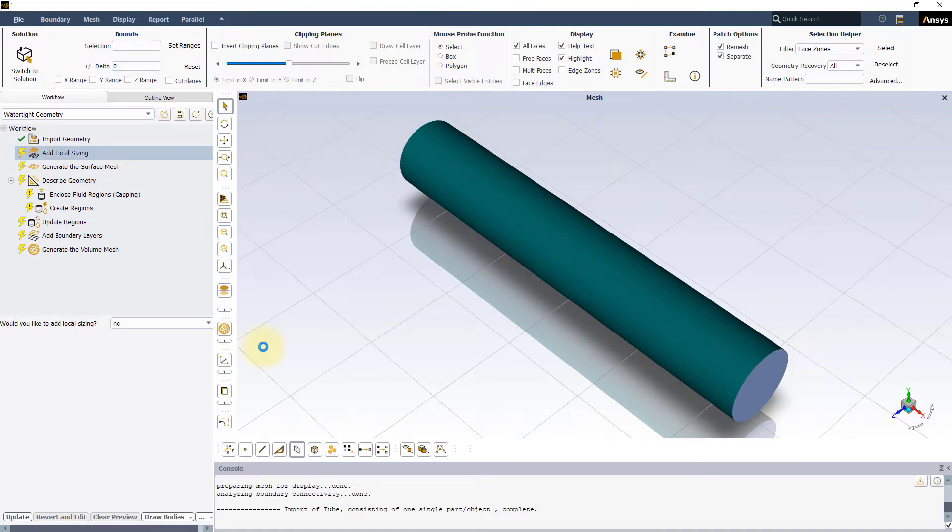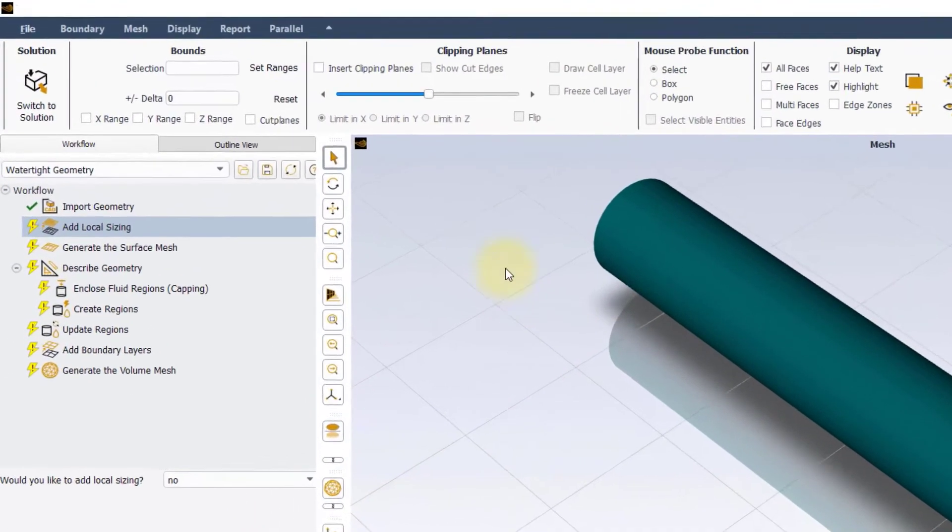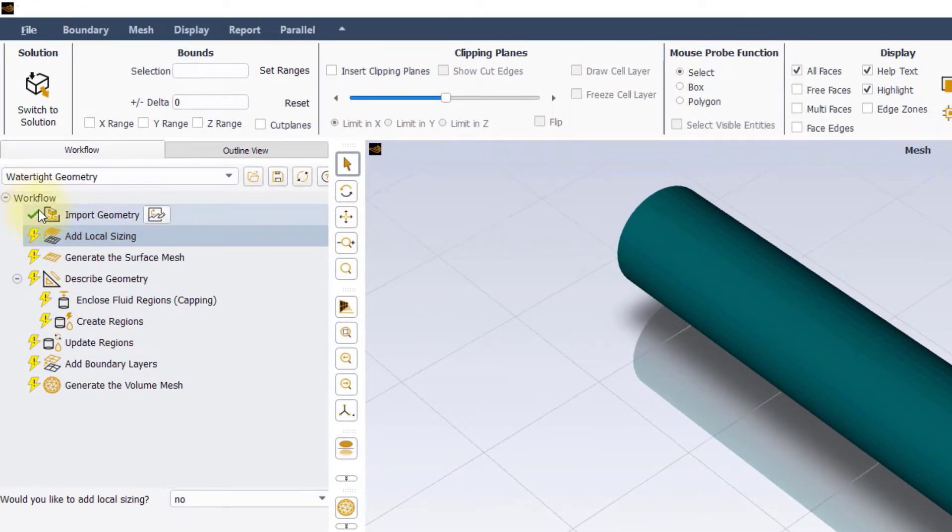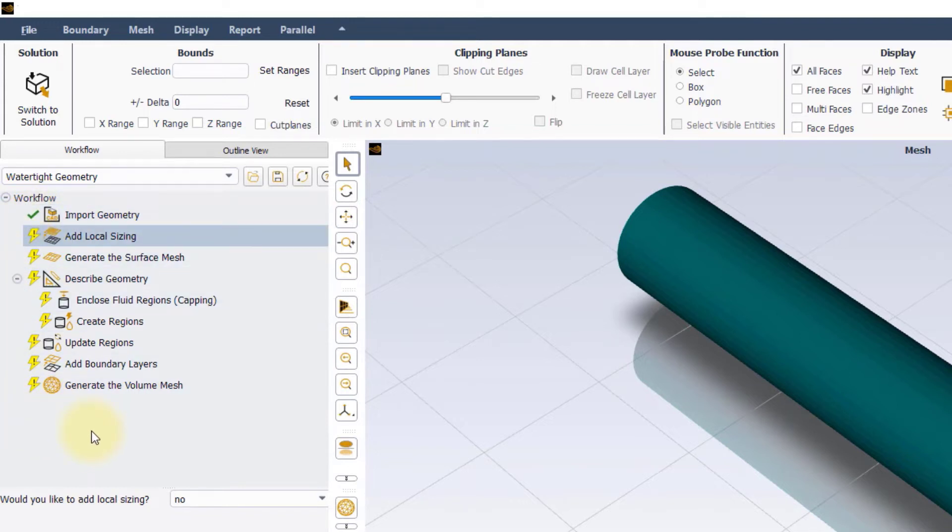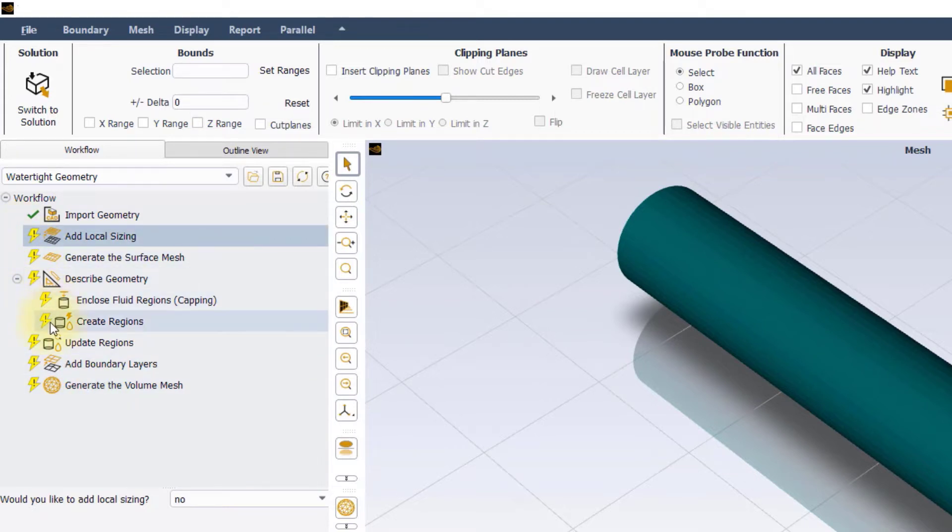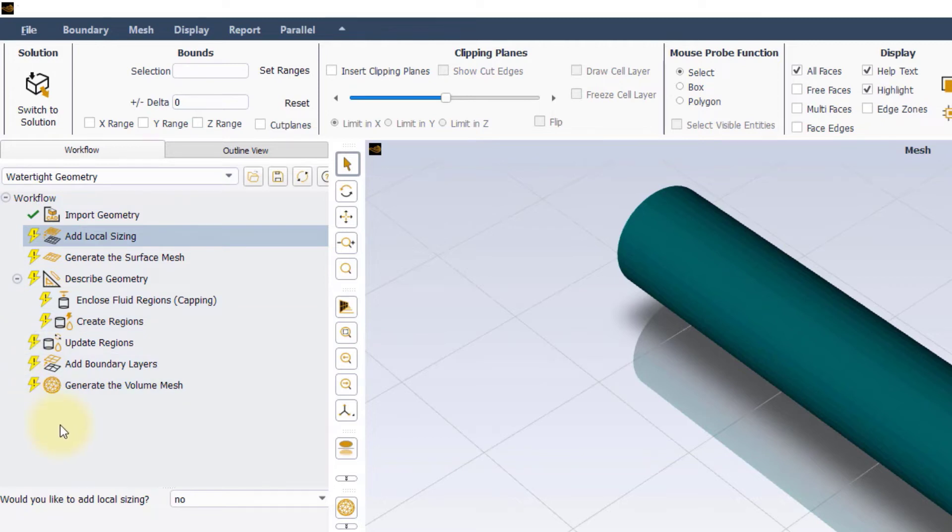Once the geometry is imported, you can notice that the import geometry task is now marked by a green checkmark. This indicates that the task has been completed, while the yellow lightning with an exclamation mark next to the remaining tasks indicate that these tasks have not been completed yet. These icons are referred to as the task states.